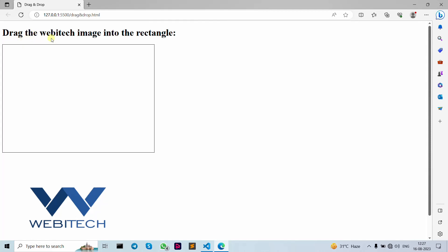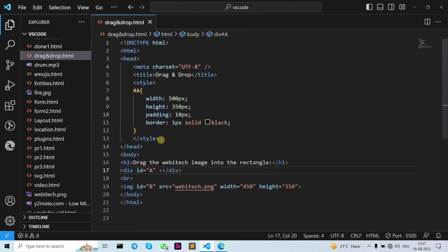So this is our basic output. As you can see, here is our rectangle, and this is our h1 tag saying 'Drag the Webitech image into the rectangle.' If you try to drag, as you can see, we cannot drag it yet — that's why we are going to write our drag and drop code.